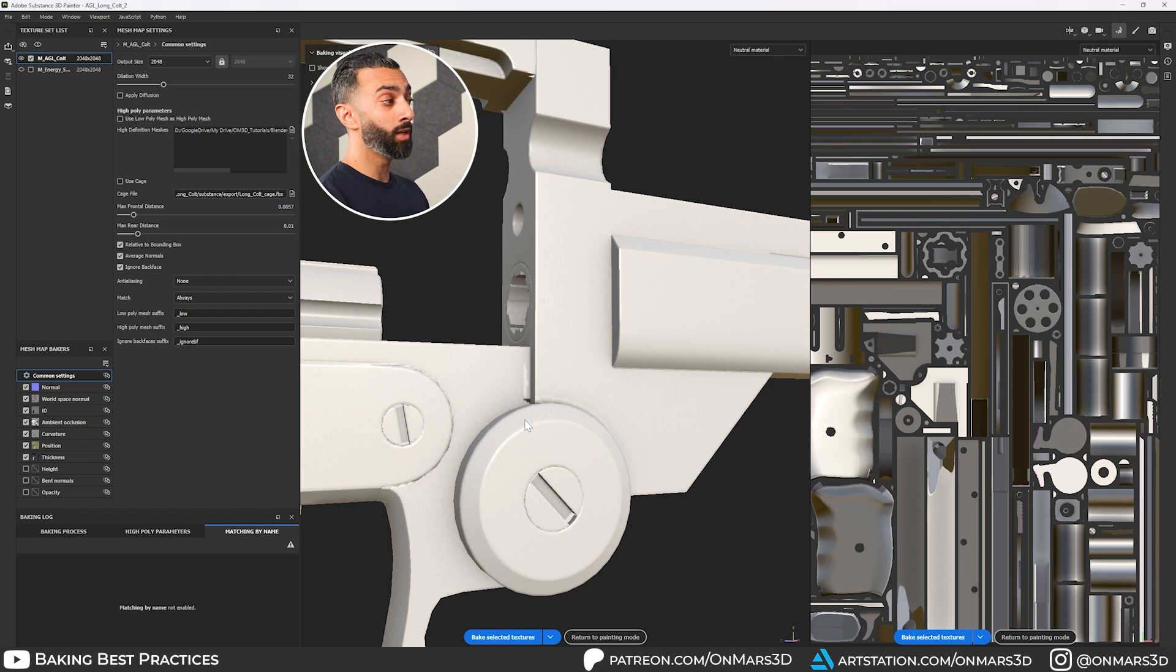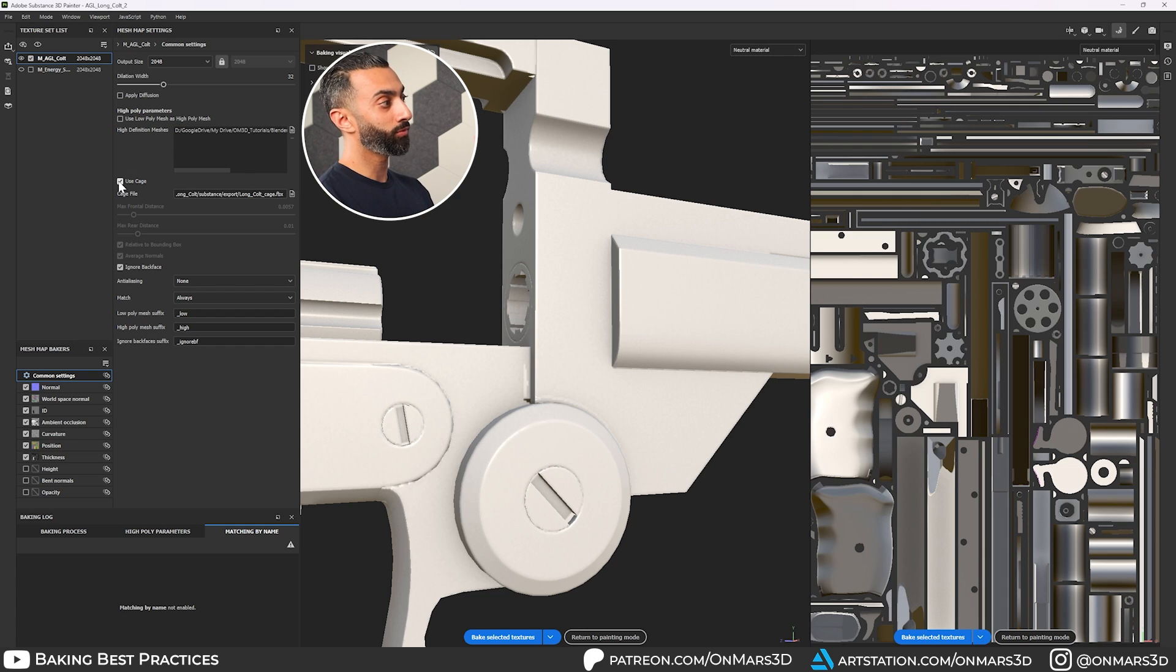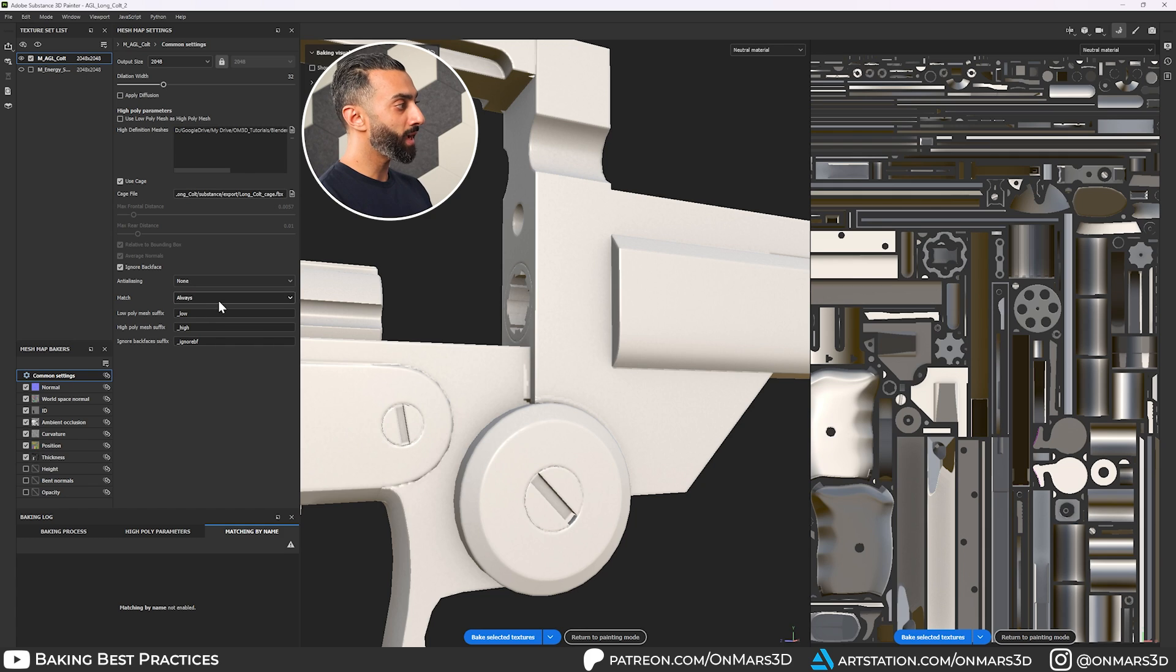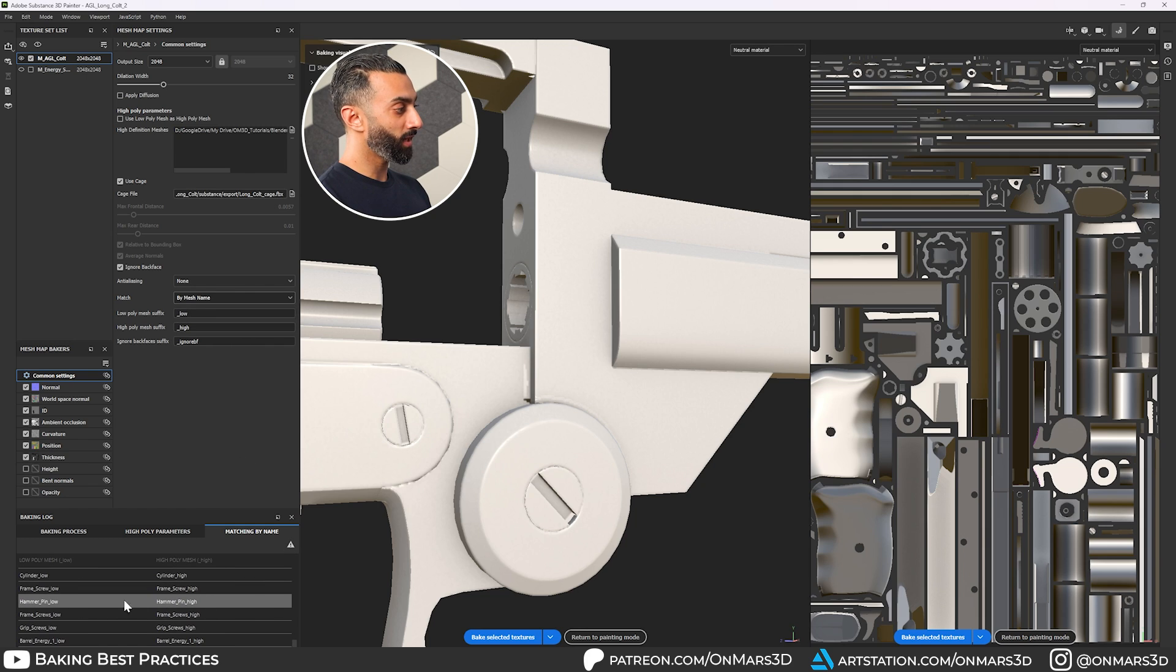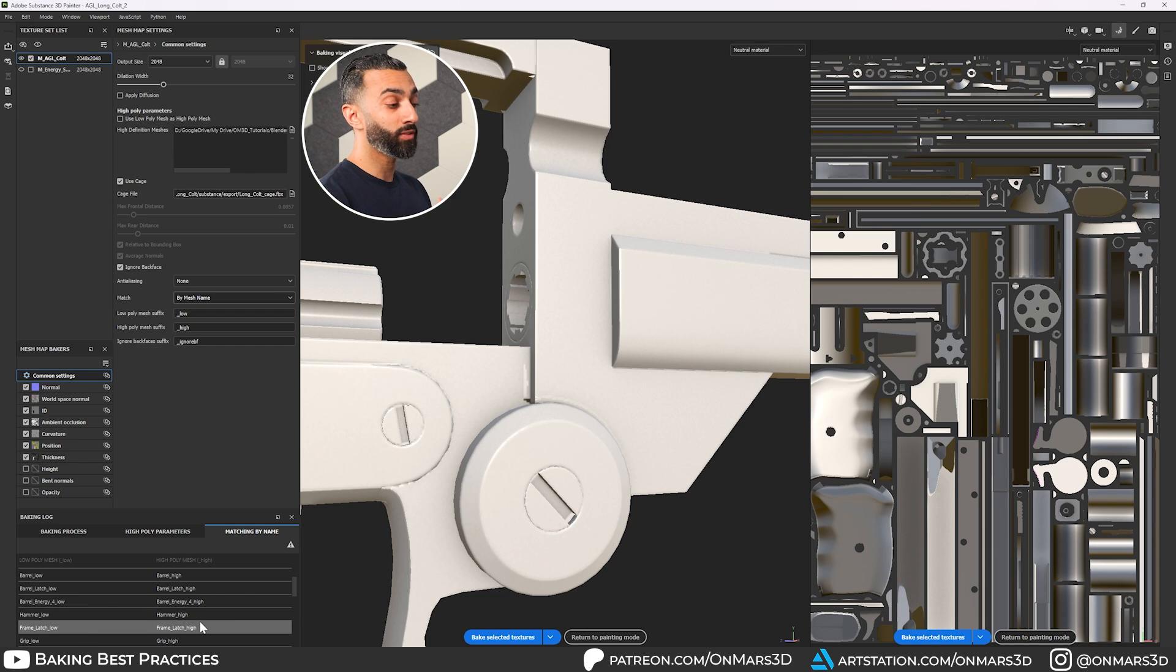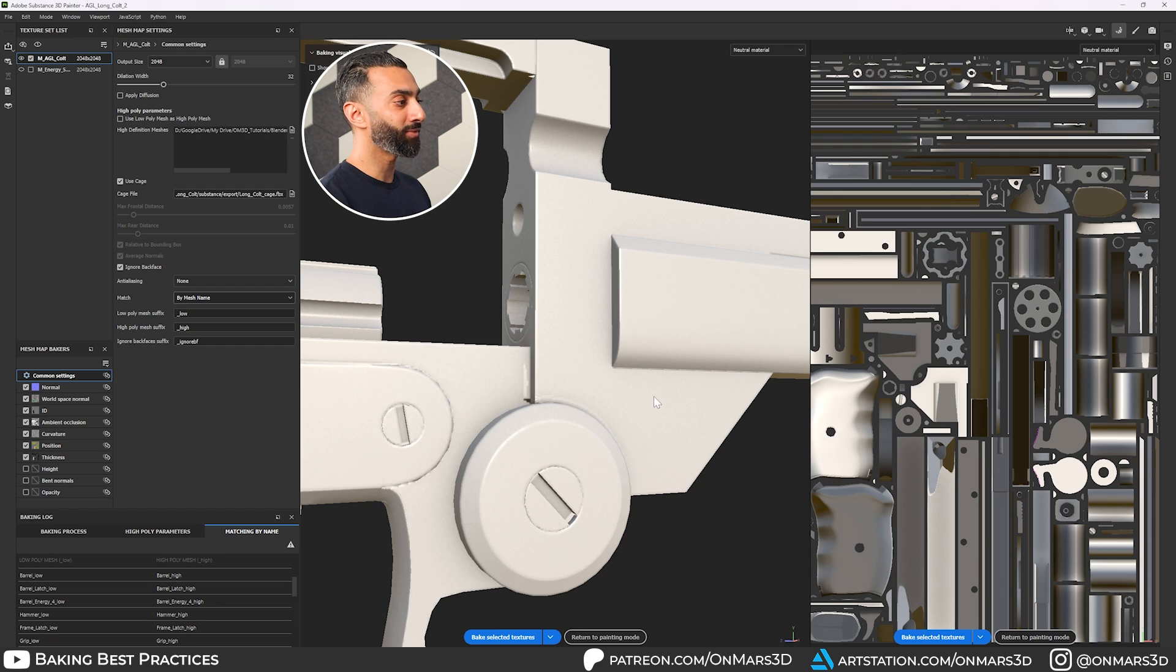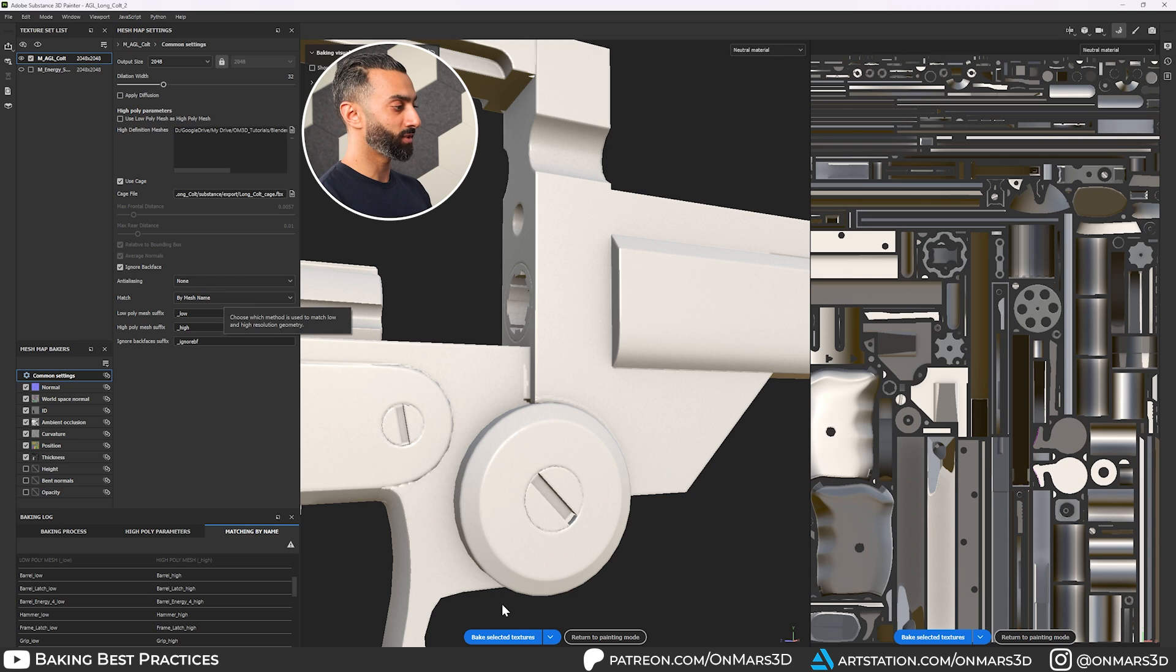So when you use a custom cage, which isn't always necessary, but I had to use it for that flat surface. And then you do match by name, you can see that everything is nicely matched here. By doing this will fix, I would say, like 99% of your problem. So I'll leave this at this view, and then do a rebake with the cage and match by mesh name. And there you go.